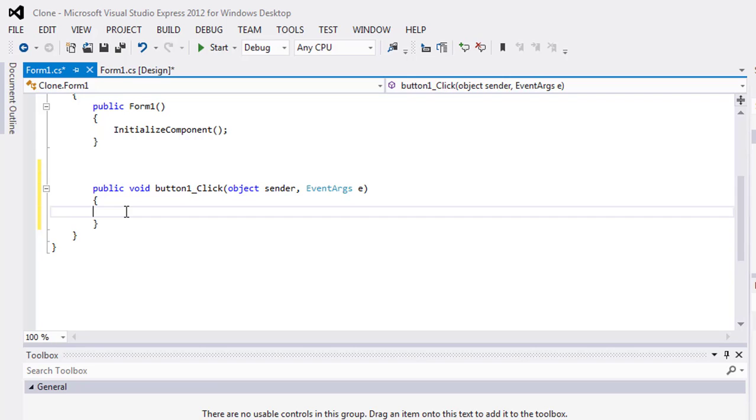So first of all, you have to create a string. String A is equal to double quotation, any